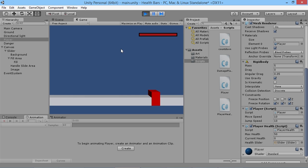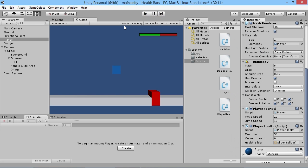That's the basics of adding a health bar or any kind of bar to your game — very straightforward and simple. No matter what kind of progress bar you're using, a slider is an absolutely perfect and simple way to do it within Unity.